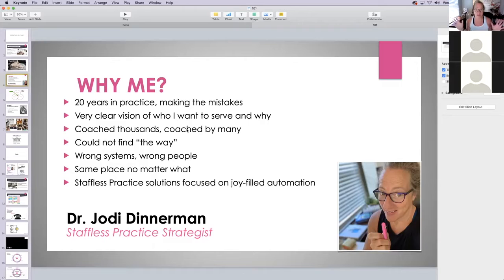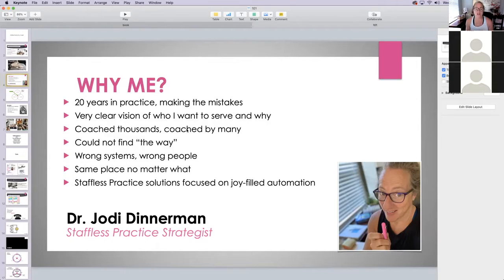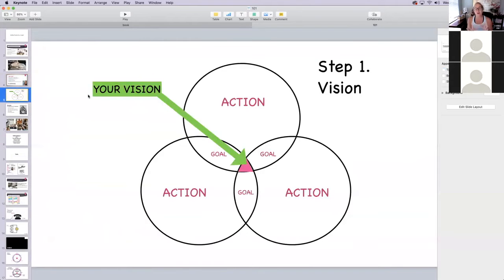Finally the universe pushed me really hard, and I figured out a solution to run my practice without staff — and it's been really awesome. The staffless practice solutions focus on joy-filled automation. Why joy-filled? Because if it's not fun, why should we be doing it? We should be enjoying our practice experience. The first thing I want is for you to be really connected to what your vision is.